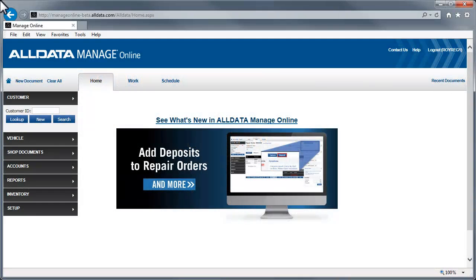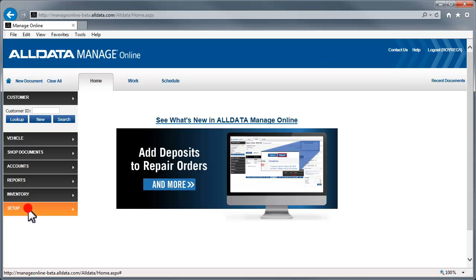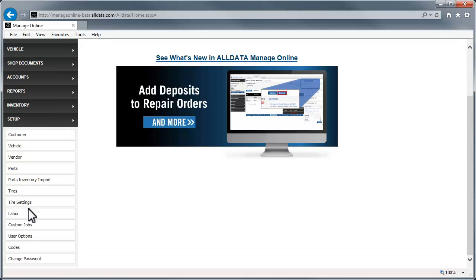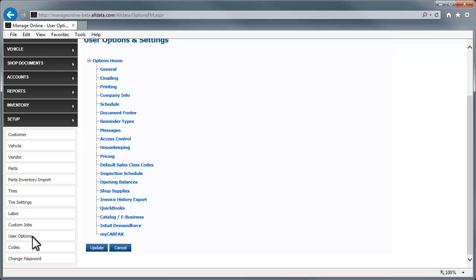To set up and enable the MyCarfax feature, click the Setup tab and select User Options, then MyCarfax.